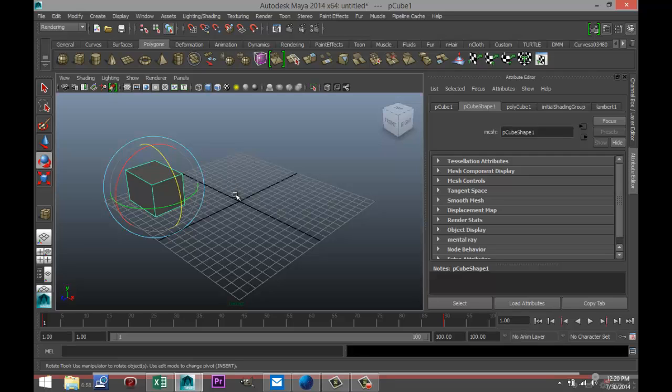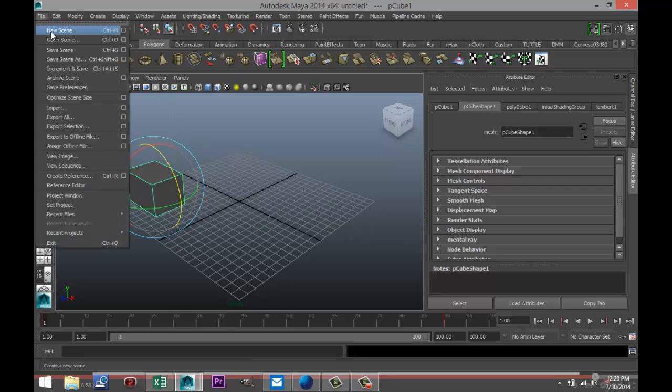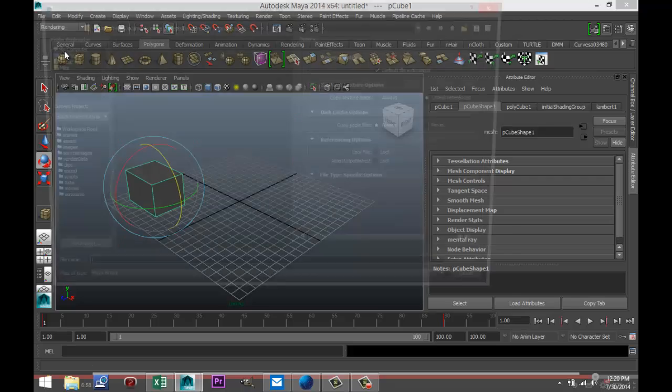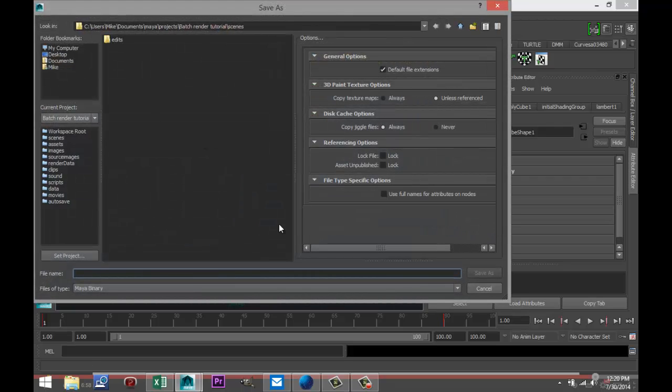Before anything else, make sure you save your scene for a couple of reasons. First of all, sometimes if you don't save your scene you're gonna have trouble with your batch render. Second, if something goes wrong and your system crashes, you lost your scene. So File, Save Scene.